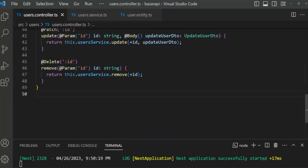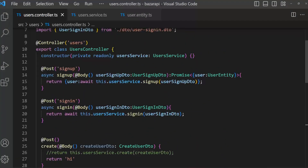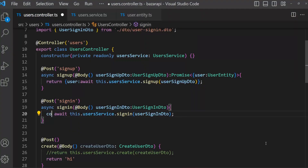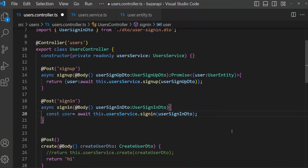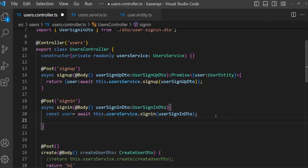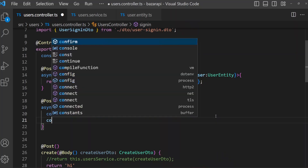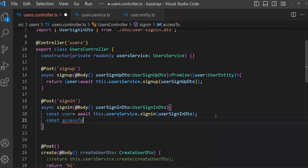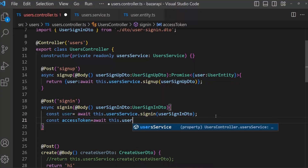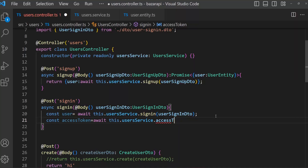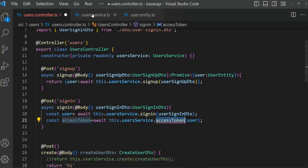Open user controller, go to the sign-in method. We have to store the result in a variable: const user = await this.userService.signIn. Now we have our user, and we will create an access token. const accessToken = await this.usersService.accessToken — this method is not yet created, we will create it — and we are sending the user.